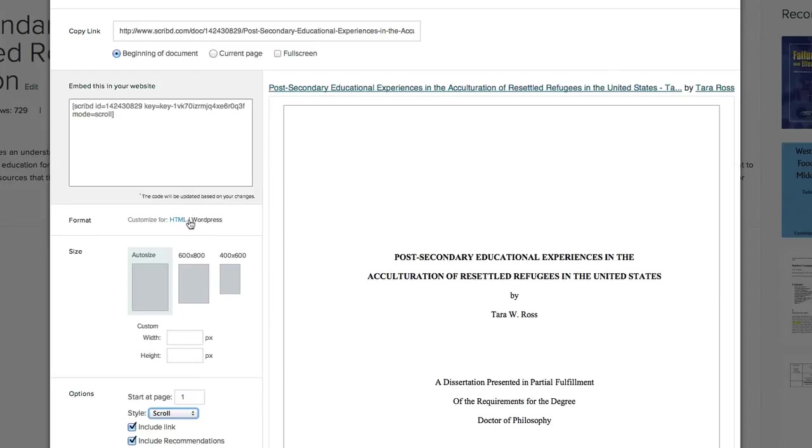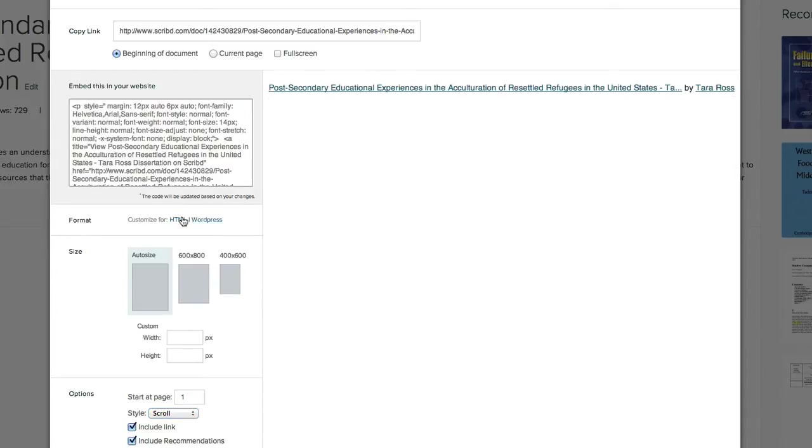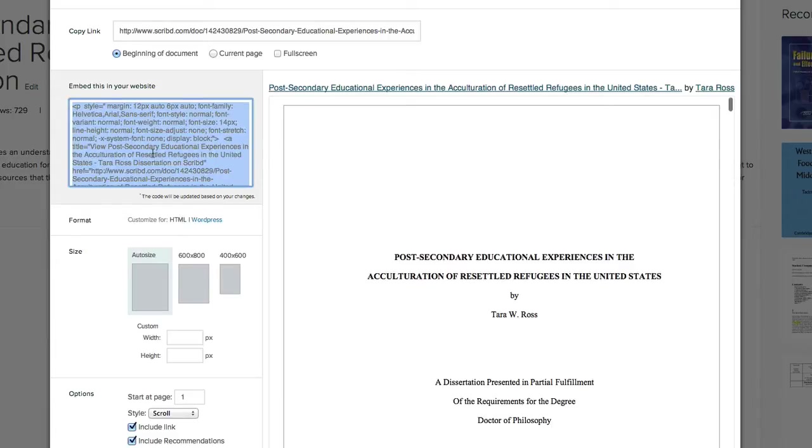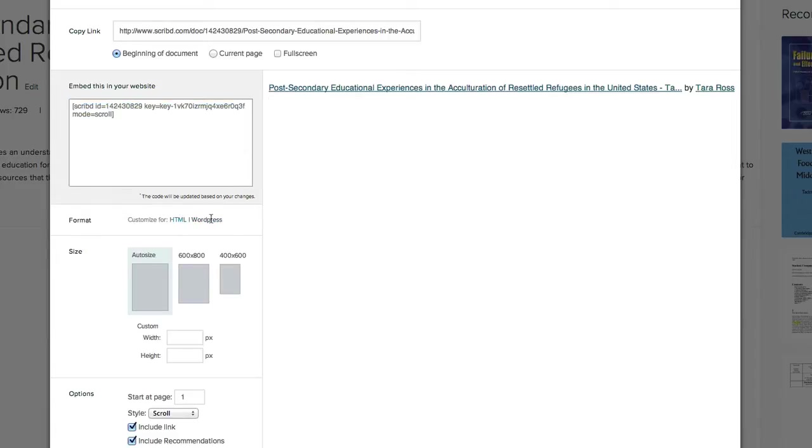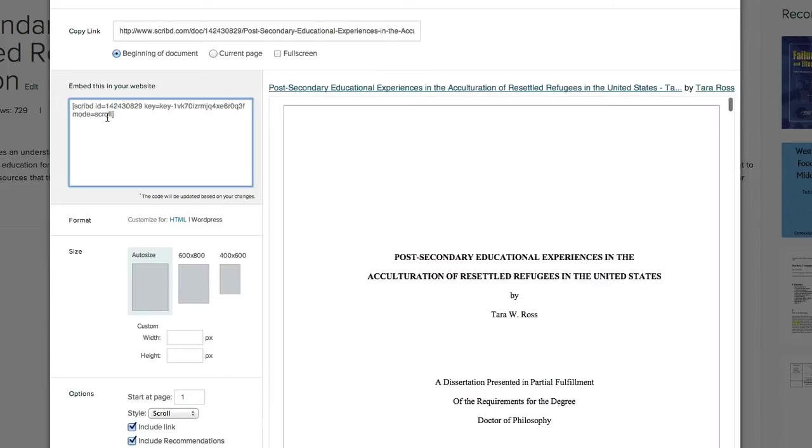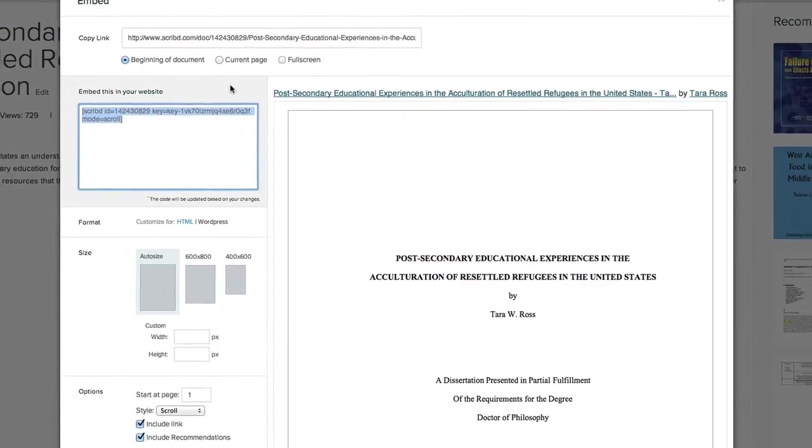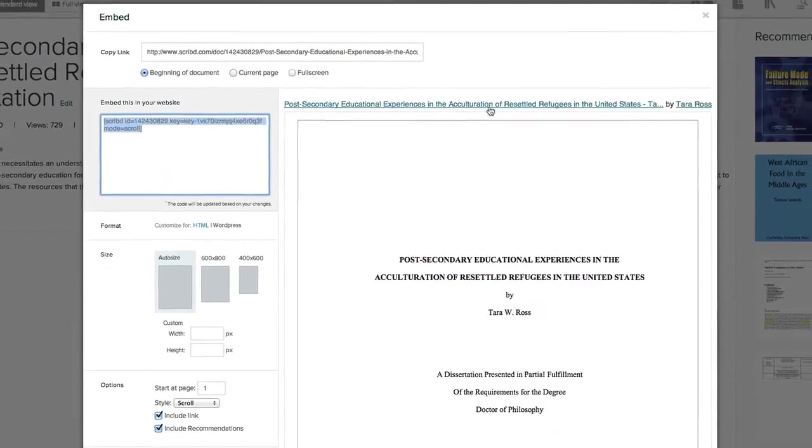Okay so I have a WordPress website. I don't need all of that HTML code. If I didn't have a WordPress website I could copy this. I could still use that for WordPress too but WordPress has its own special code so I'm just going to copy that.